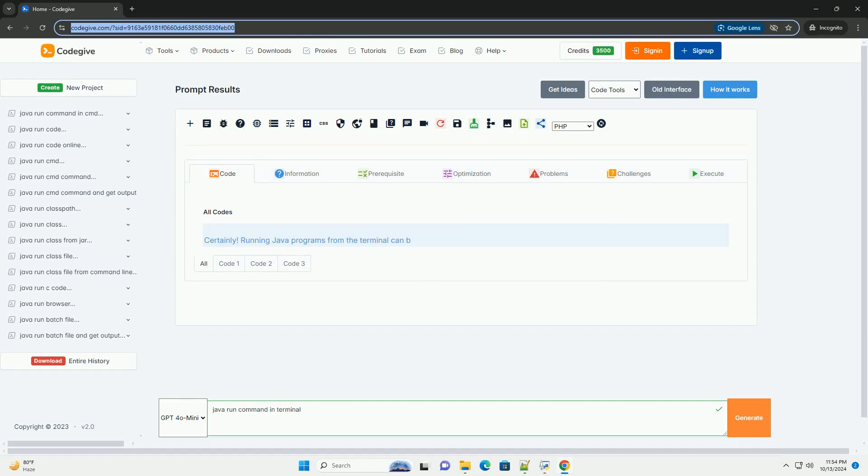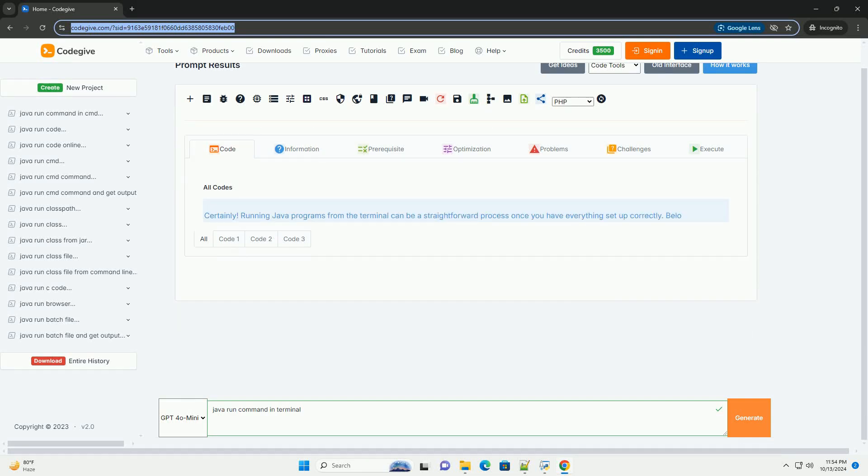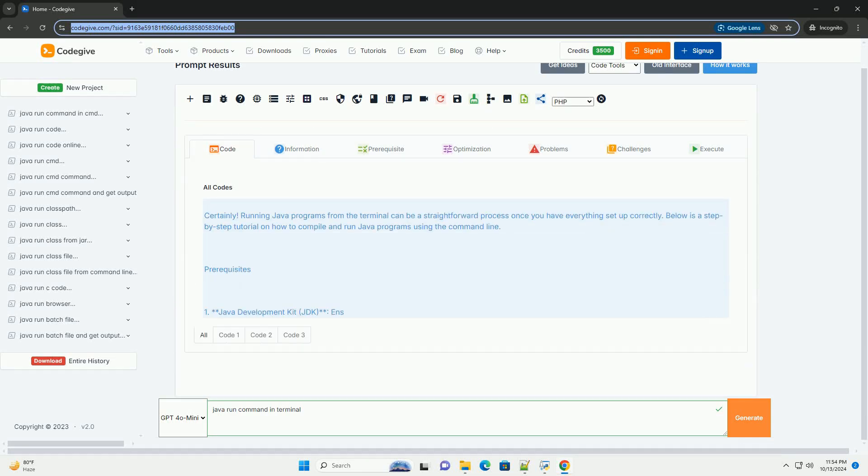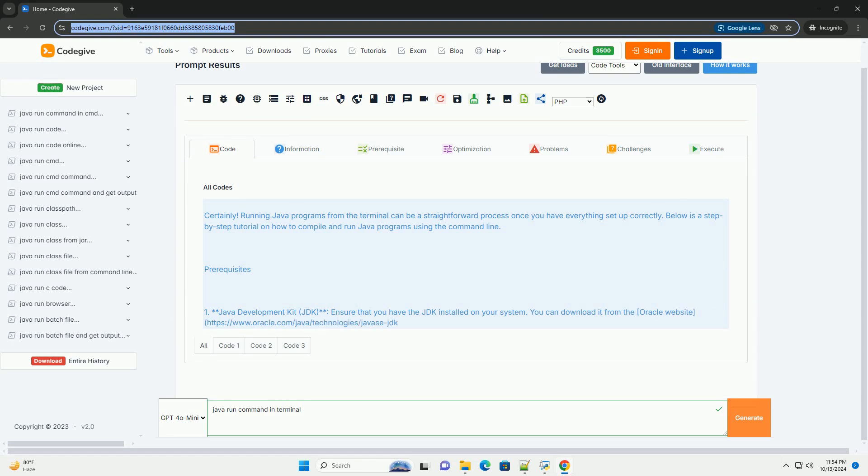Download this code and get free GPT-40 from CodeGive.com, link in the description below.